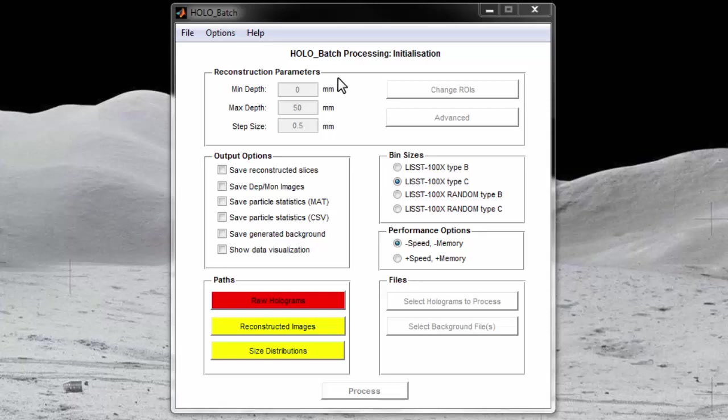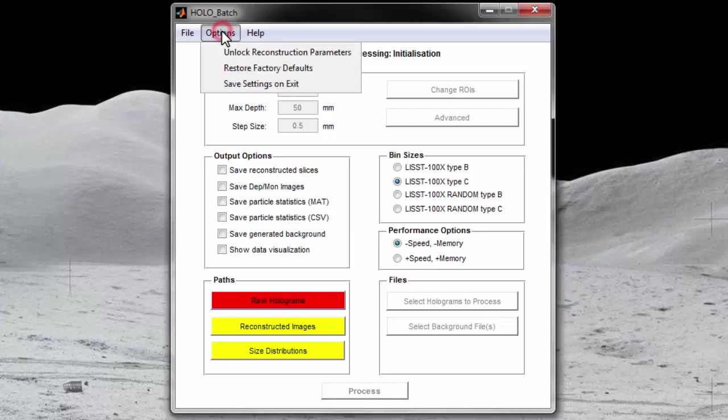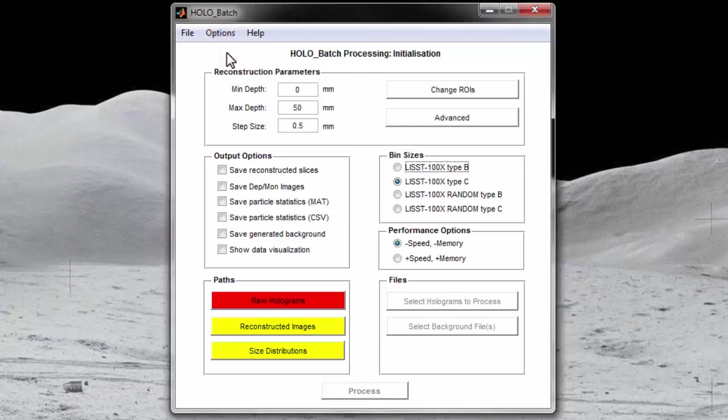However, should you want to customize the reconstruction parameters, you can go to options and select unlock reconstruction parameters. Now the reconstruction parameters are available to be edited.